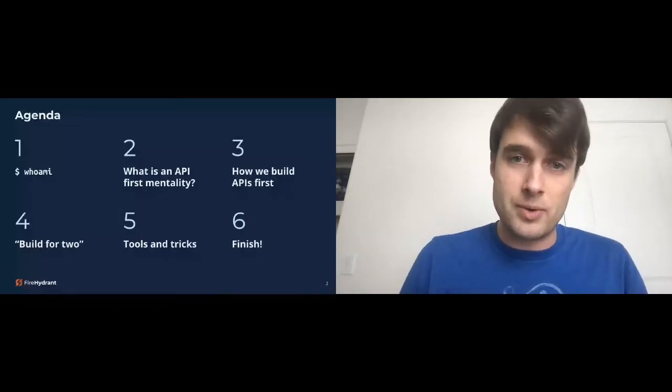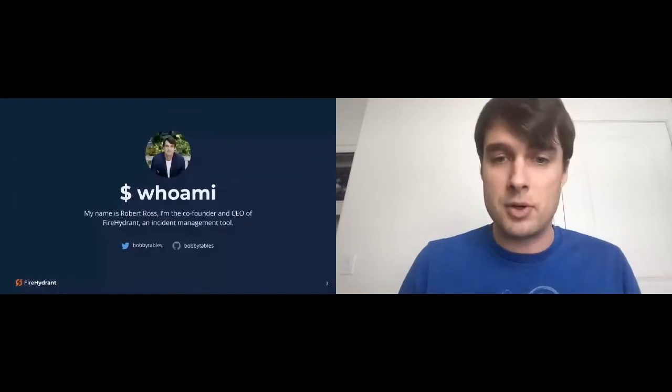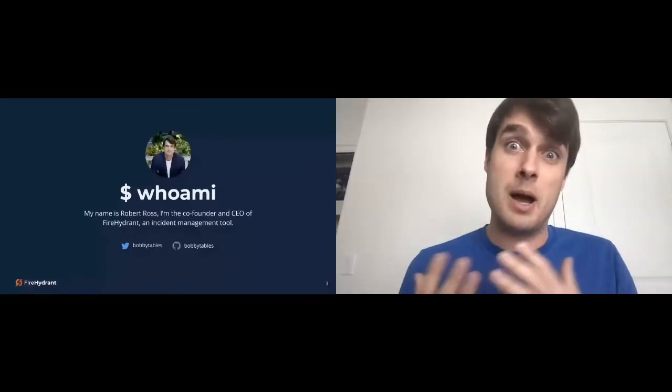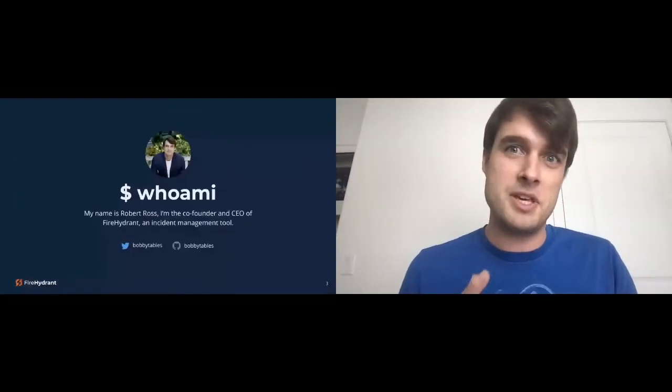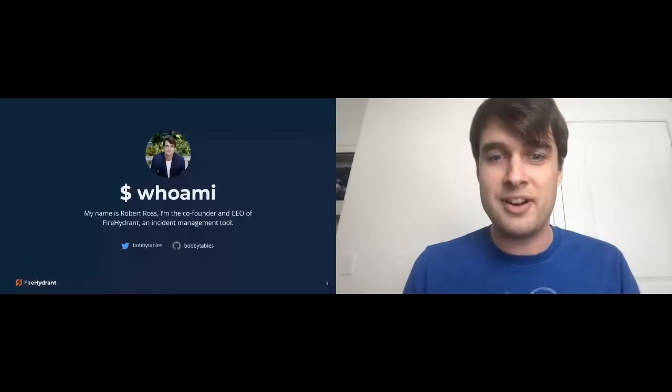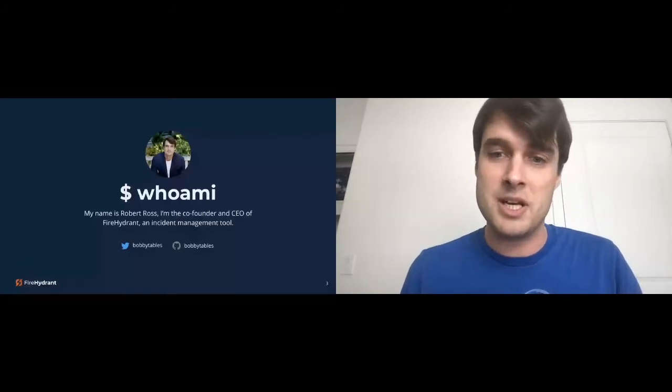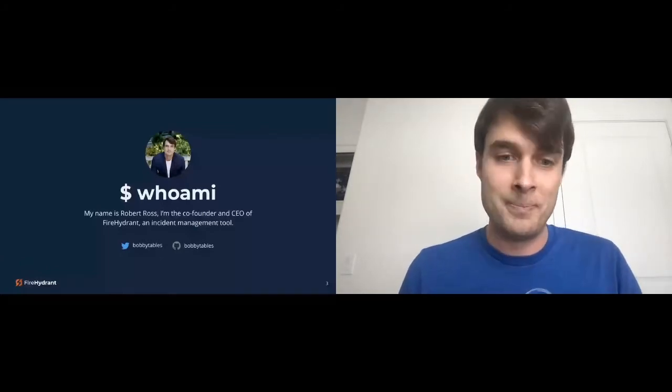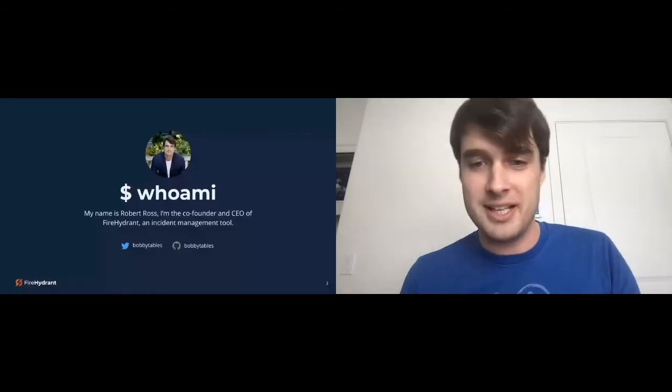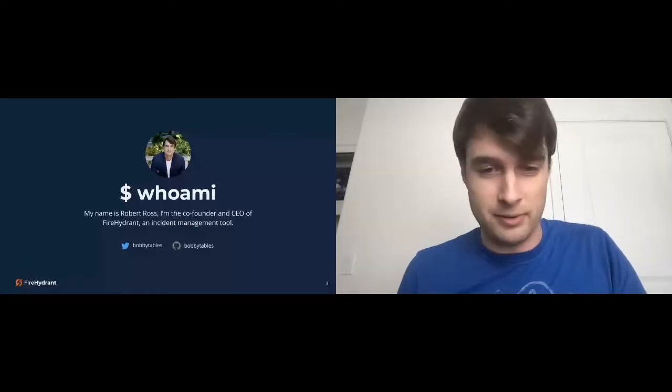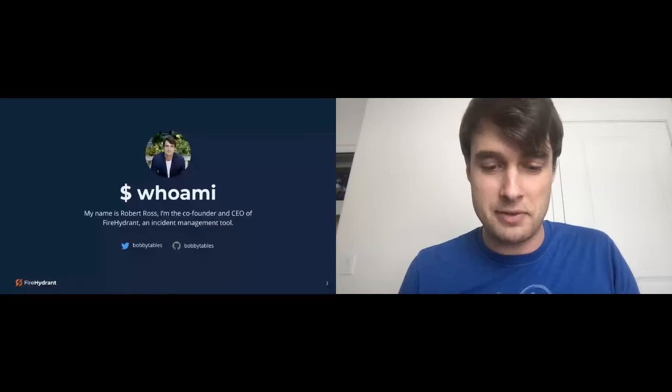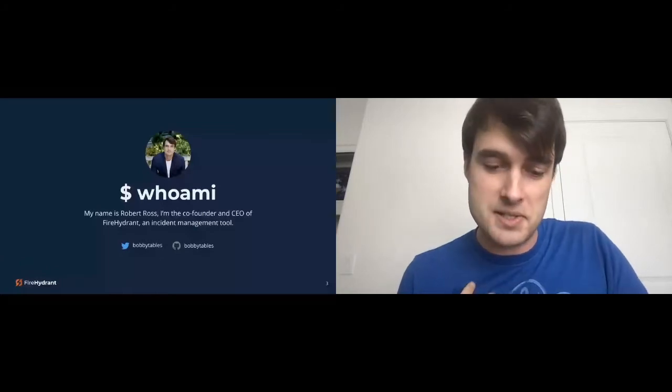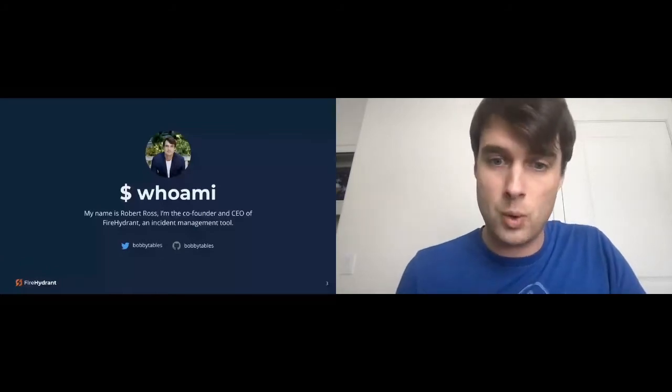So who am I? My name is Robert Ross. People like to call me Bobby Tables. I'm the co-founder and CEO of FireHydrant. We are an incident management platform and tool. I'm Bobby Tables on Twitter, Bobby Tables on GitHub, pretty much everywhere with sometimes a hyphen and sometimes an extra underscore.